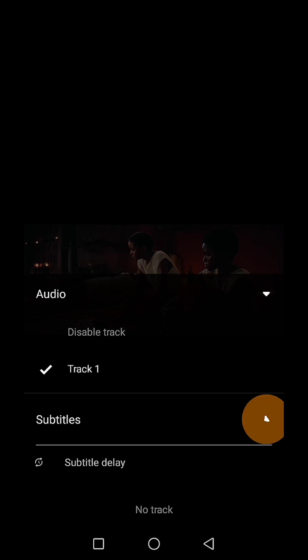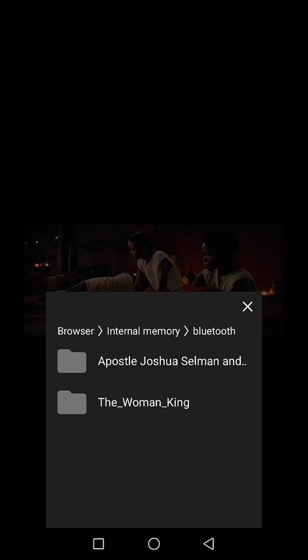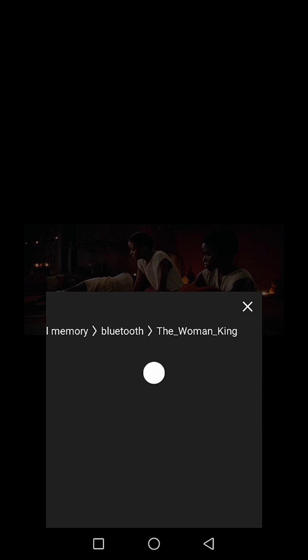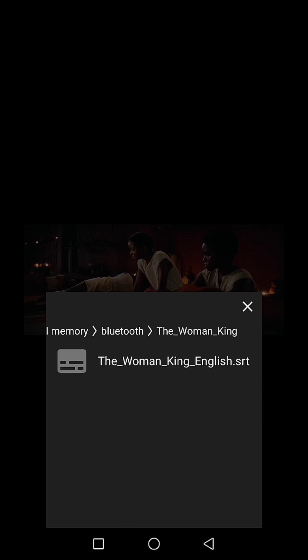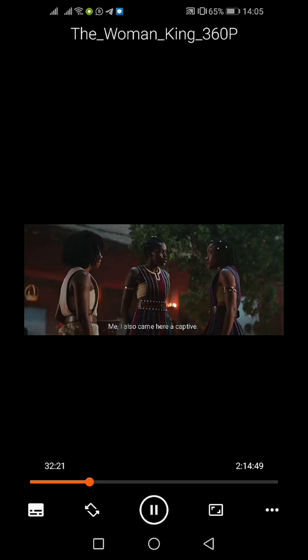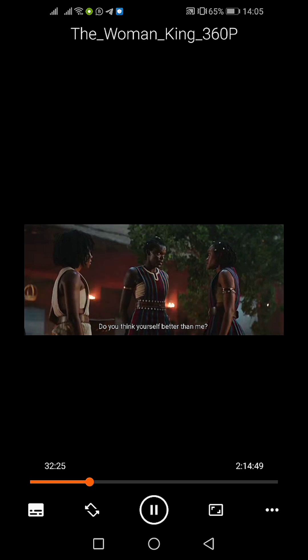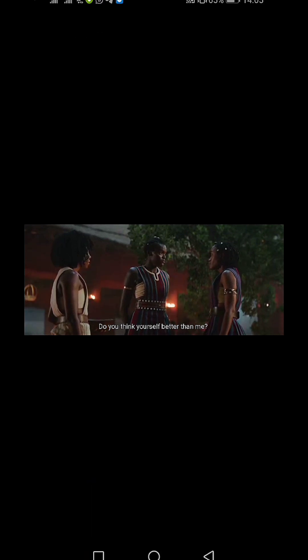You can see that the subtitles are not showing, so I want to include the subtitle now. Click on Subtitle, then select Subtitle, find 'The Woman King' subtitle and select it. I've selected it now — and you can see the subtitle is now showing. Formerly it was not showing.